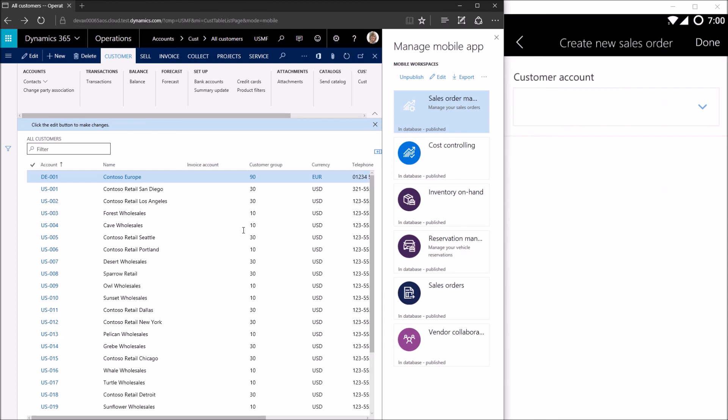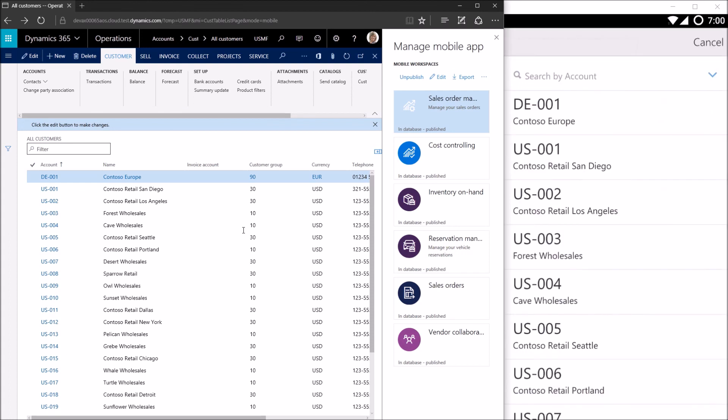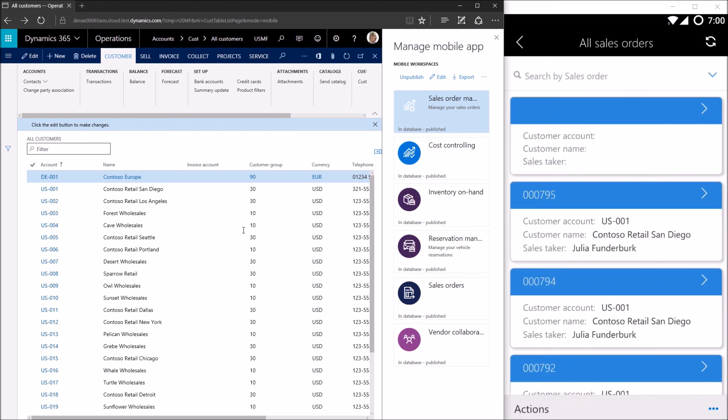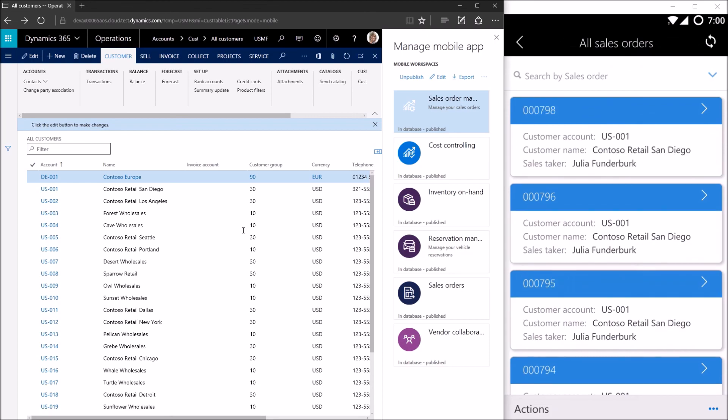And we see the lookup is now enabled. We have the drop down button visible there beside the field. Pressing the drop down button shows a list of customers as we expect with the account number and the customer name. Selecting the customer, as we see, it sets the field and what we see here is the display field which we also chose to be the account number. That's what's displayed to the user. They can simply tap done now and that new sales order is going to be created for customer US 001 Contoso Retail San Diego.